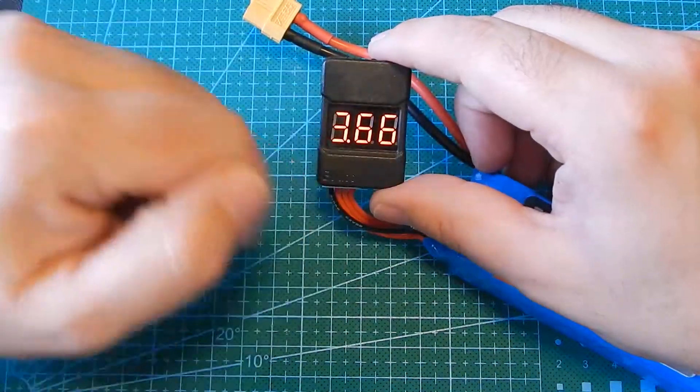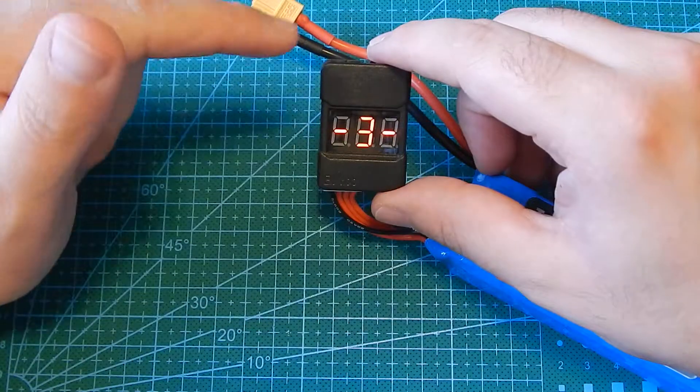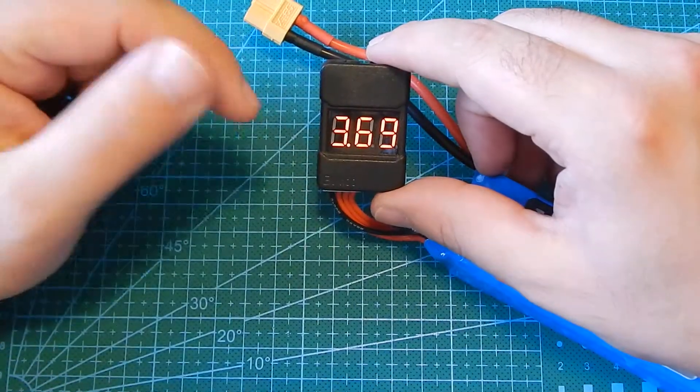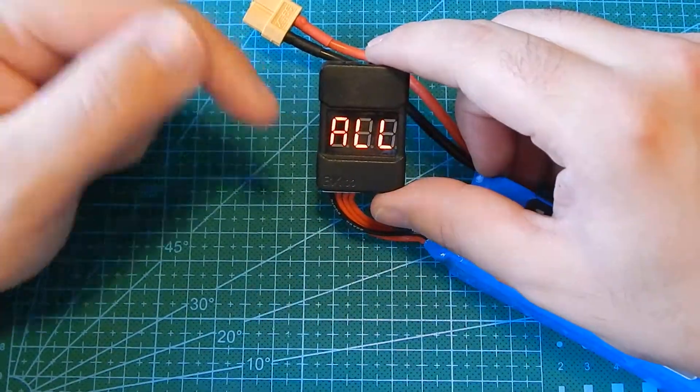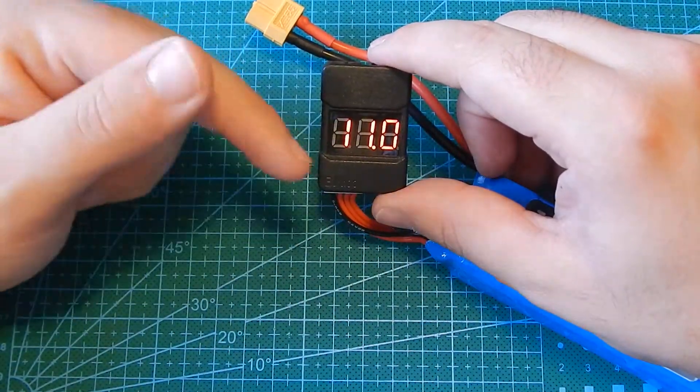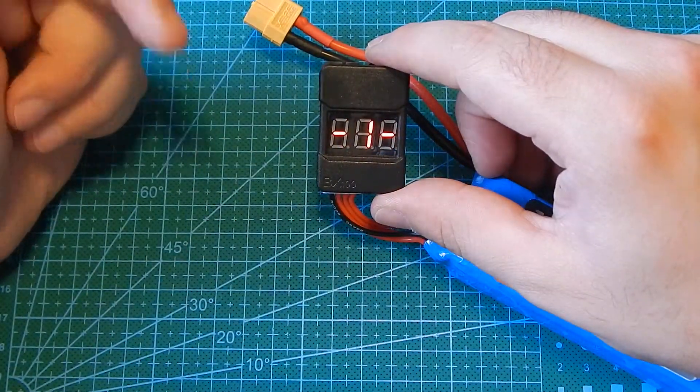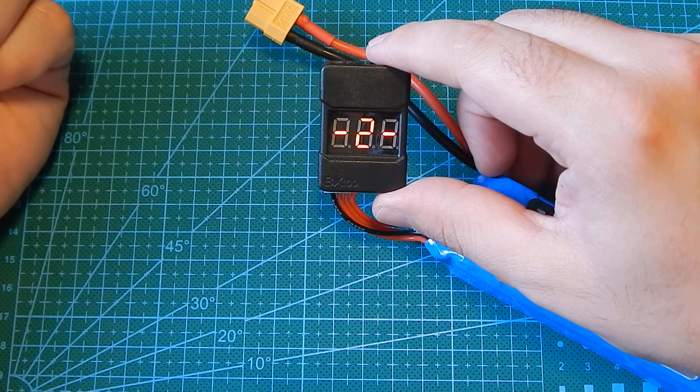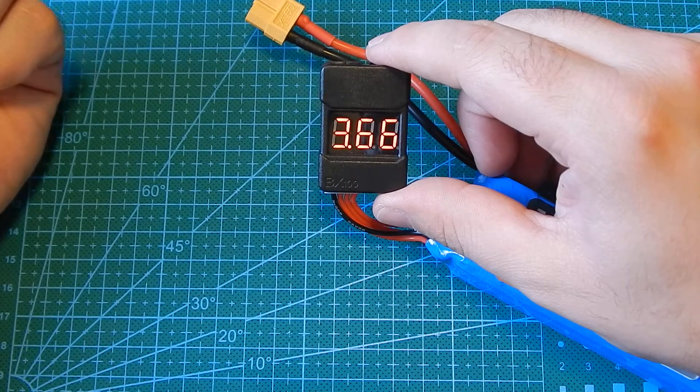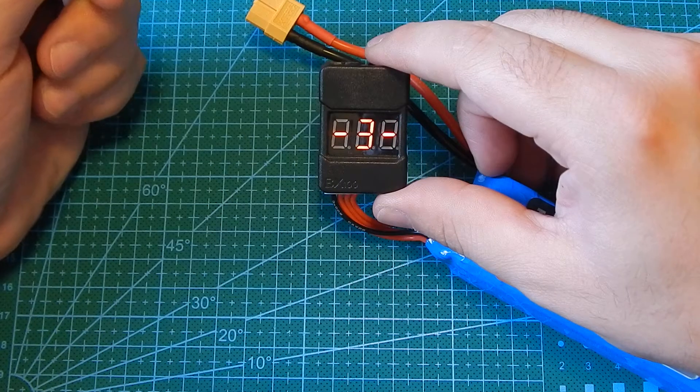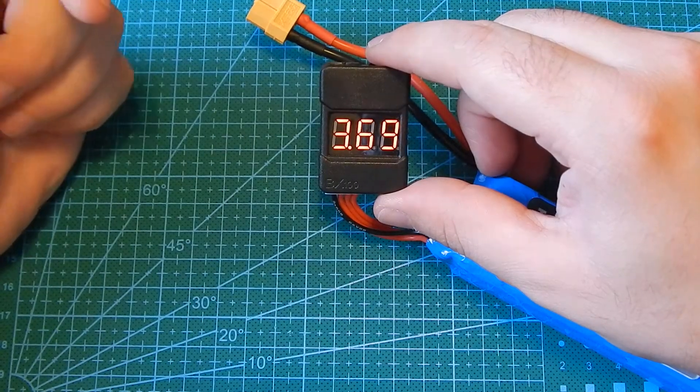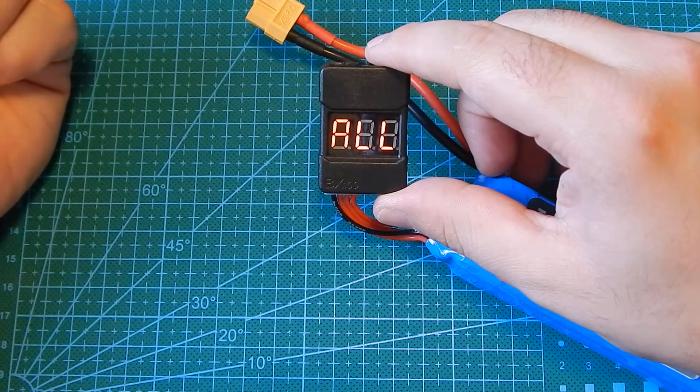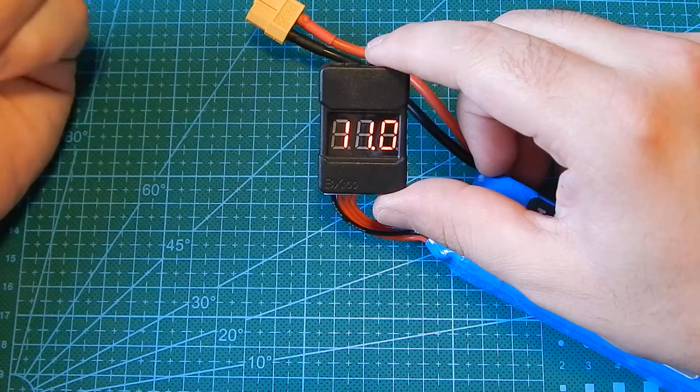So it's going to cycle through all the cells and as you can see all are 11 volts. First one is 3.66, second one is 3.66 also and the third one is 3.69.